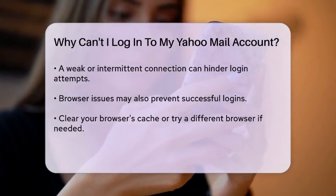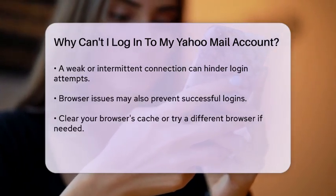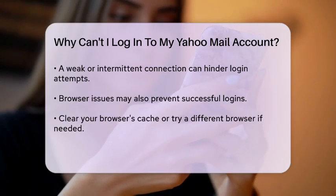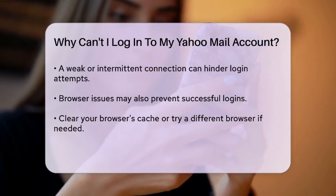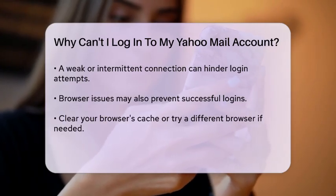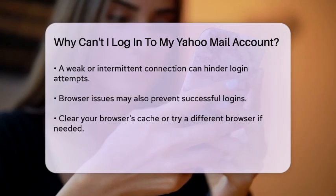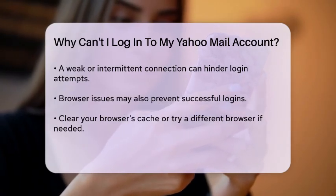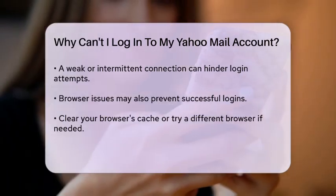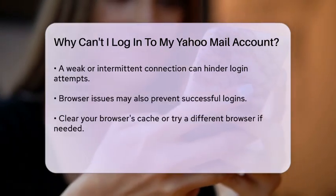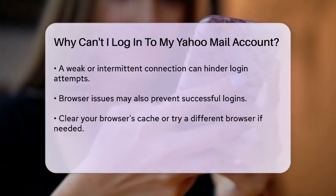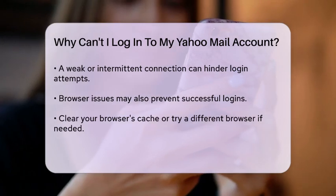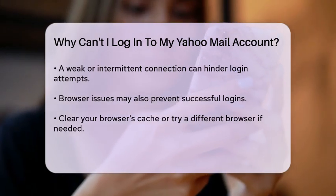Sometimes, browser issues can also play a role. If you are using an outdated browser or have accumulated too many cookies and cache data, it may hinder your ability to log in. Try clearing your browser's cache or using a different browser altogether.